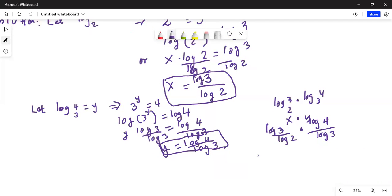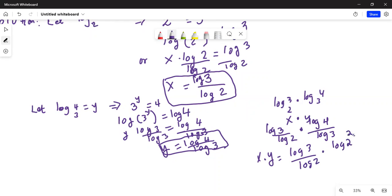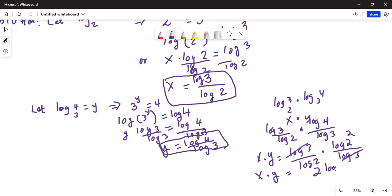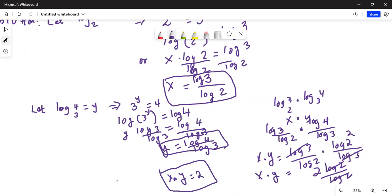Now x times y equals log 3 over log 2, multiplied by log of 2 squared — since 4 is 2 squared — divided by log 3. Log 3 in the numerator and denominator cancel. Then using the logarithm exponent rule, log of 2 squared is 2 times log 2 in the numerator, and log 2 in the denominator also cancels. Finally, x times y equals 2. That is the final answer.